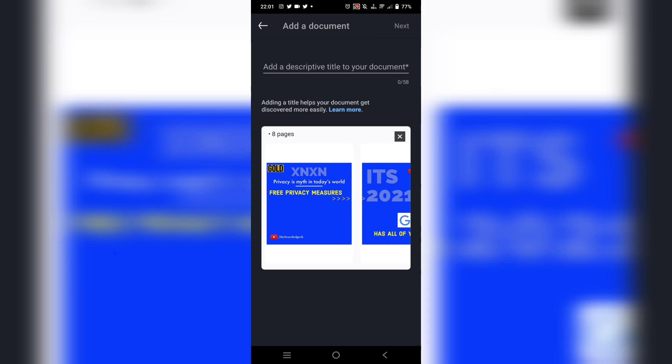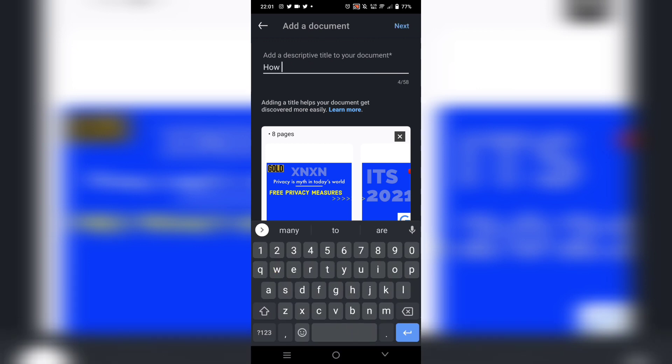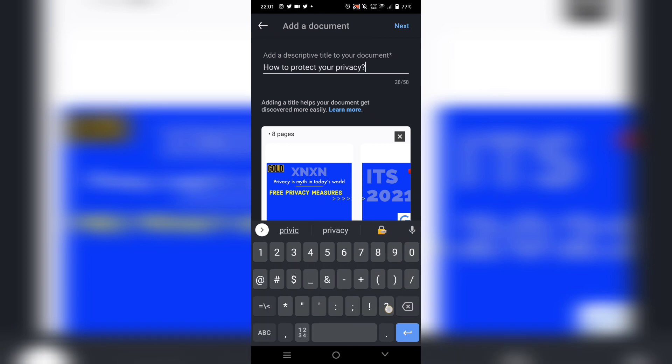It's eight pages and so on. You need to add a descriptive title to your document. Let's say 'How to protect your privacy' because this post is related to how to protect your privacy.